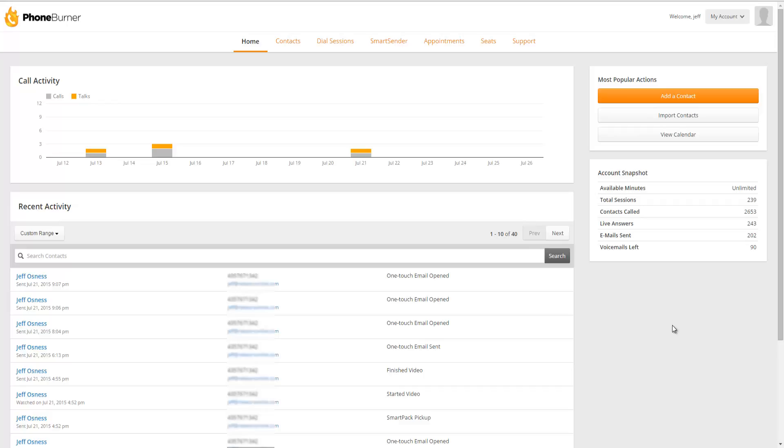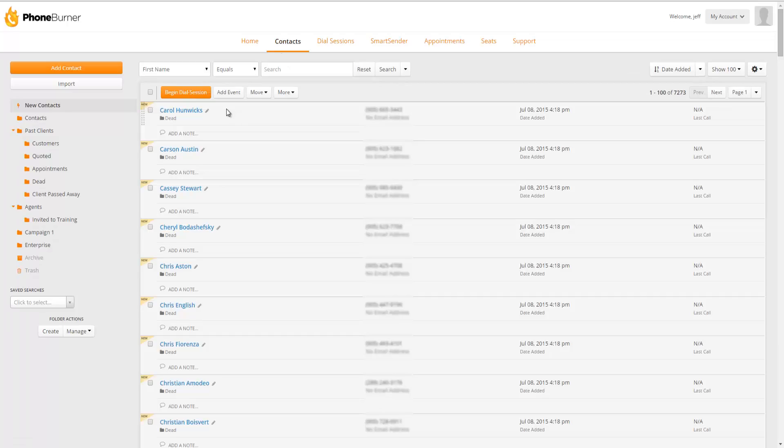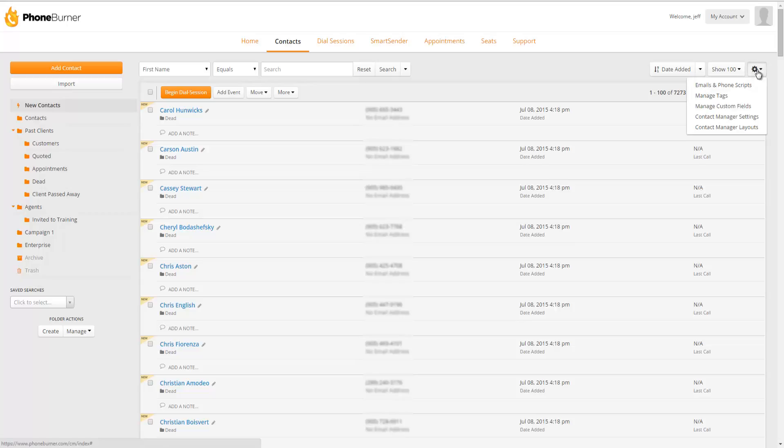So let's talk about tags. First, let's click on contacts. And over on the right-hand side, you're going to see a little gear wheel. We're going to click on that, and we're going to click on manage tags.